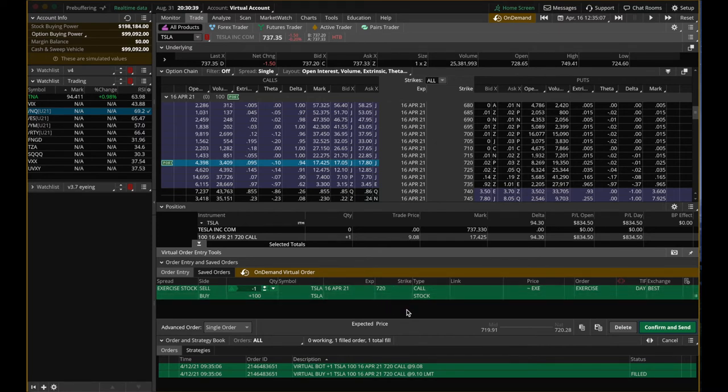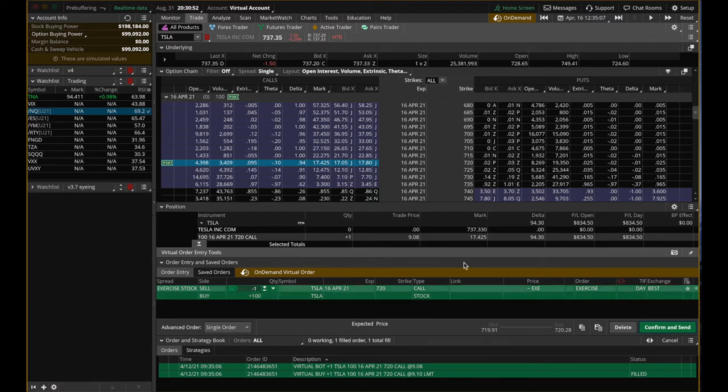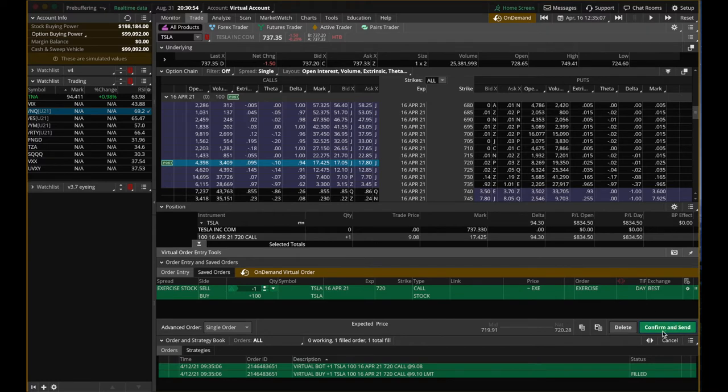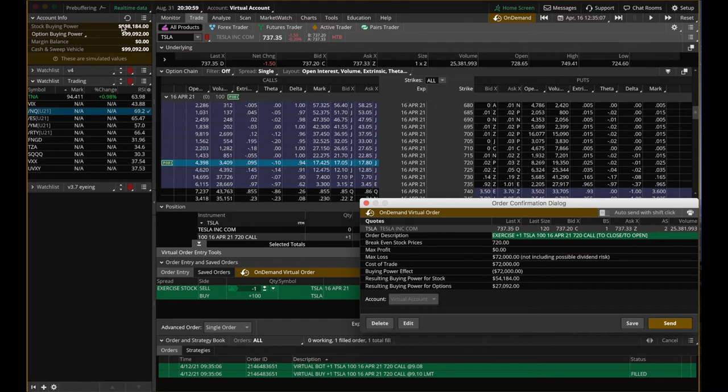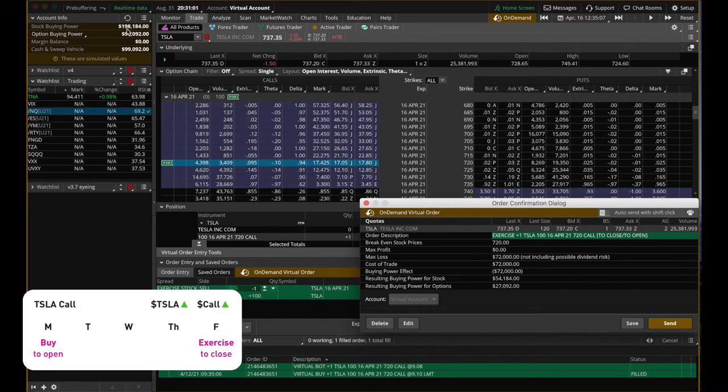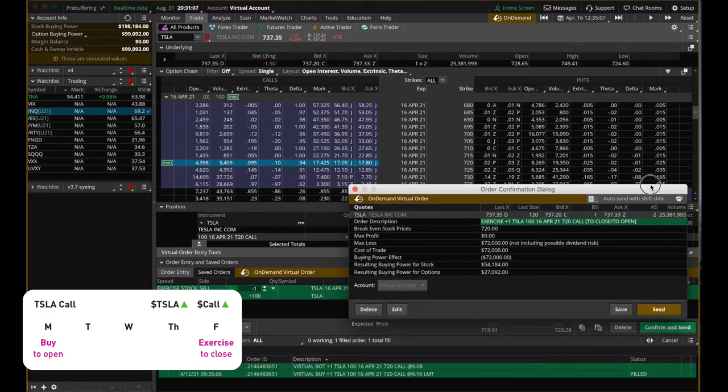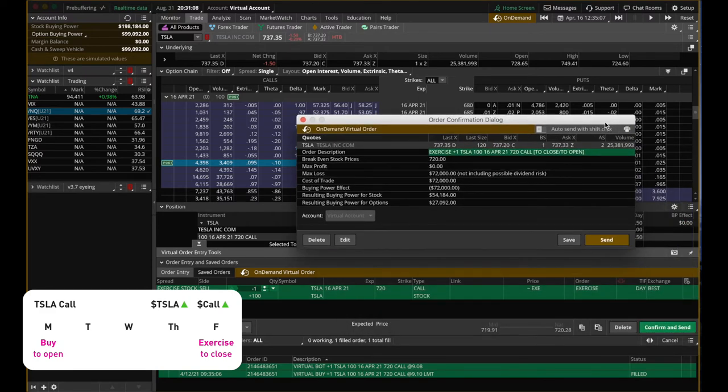If you're not too familiar with all these terminologies, I highly recommend you check out the buy call video that I uploaded a while back. That should give you a better fundamental understanding of what buying call actually is. So let's continue this demo. We can hit confirm and send. It costs us $72K and we have $198K as the stock buying power. So we can totally do that.